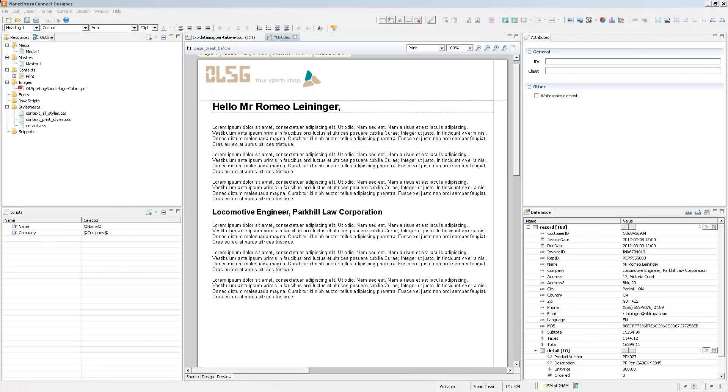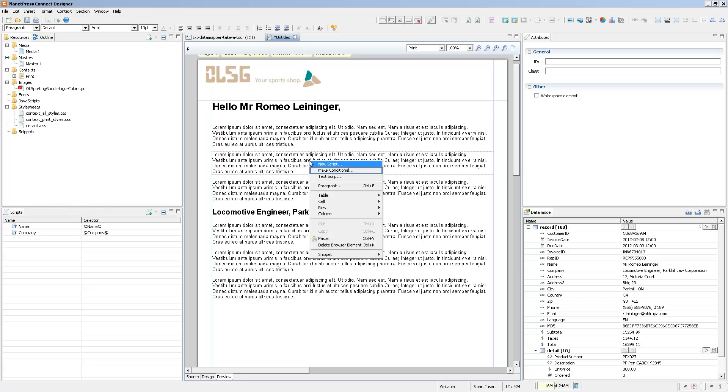Making any element conditional is as easy as right-clicking on it and clicking on Make Conditional.